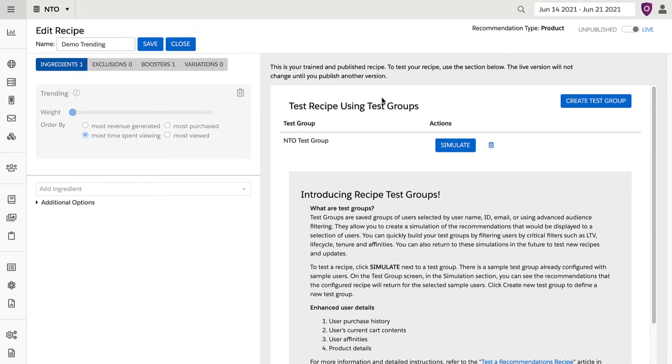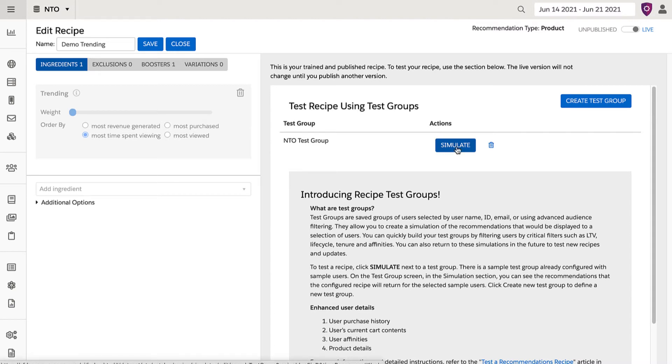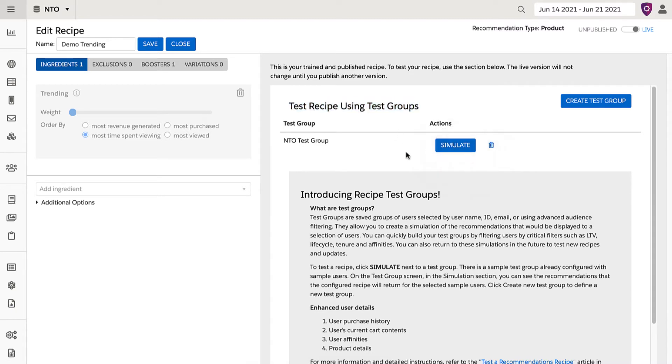I'm going to simulate with a group of test users to ensure recommendations display the way I intended for a sample group of visitors. To simulate, navigate to the right-hand side under Test Recipe Using Test Groups and select a pre-created group, or you can create a new test group.